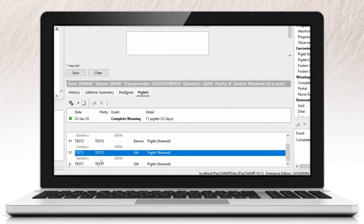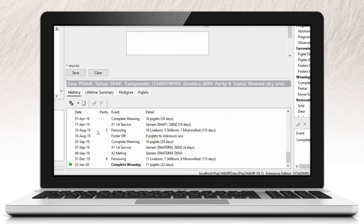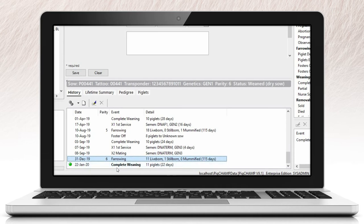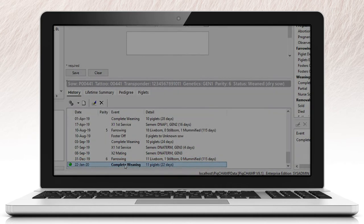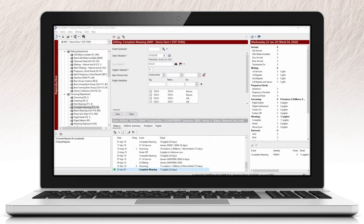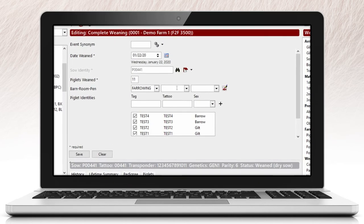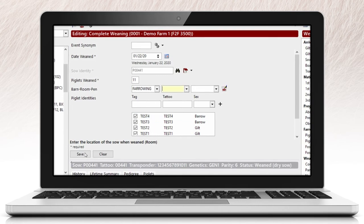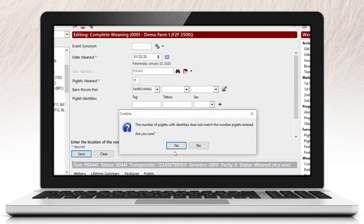If you need to alter an event while doing data entry or after the event has been recorded, we have provided you with multiple locations for easy access. While recording events, you can alter a sow's history when warnings or errors occur directly within the input screen.